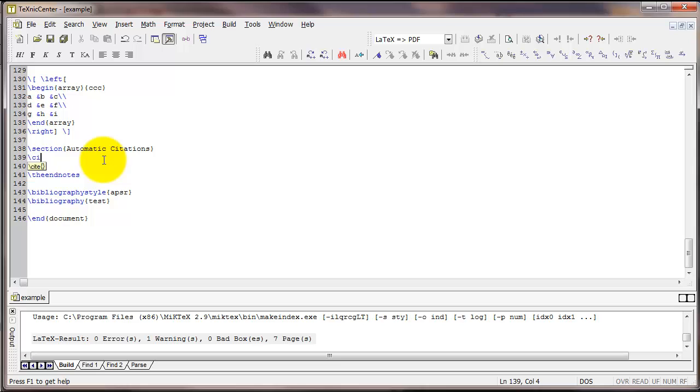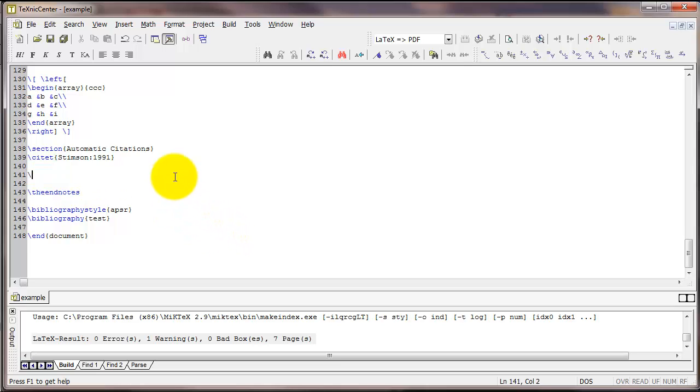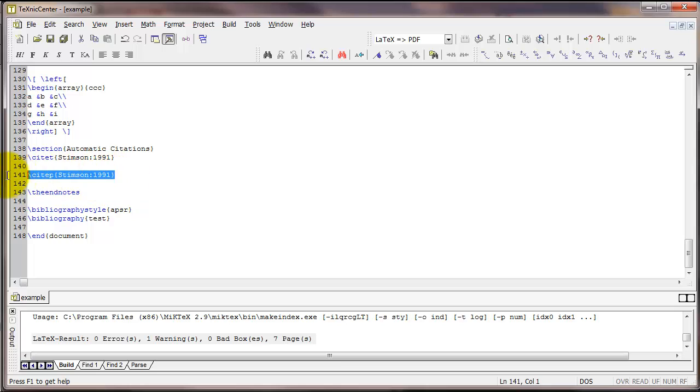First I'm going to type backslash citet and I'm going to type Stimson 1991. So this is the bibtex key of a particular citation that I know is in that bibliography file. I could also type backslash citep 1991.